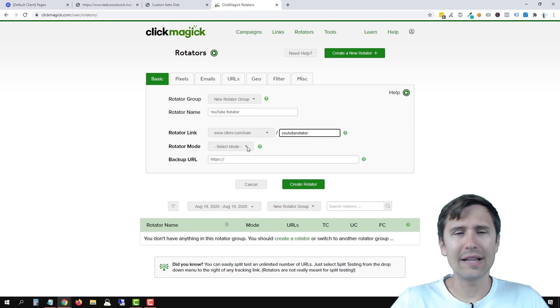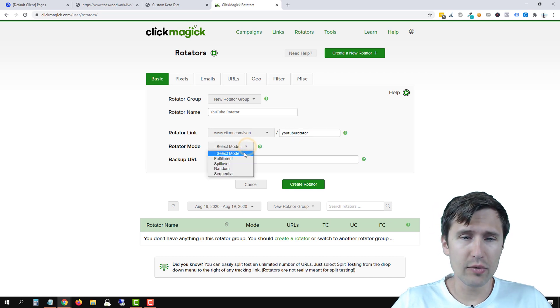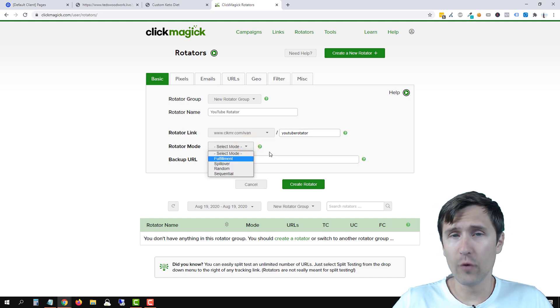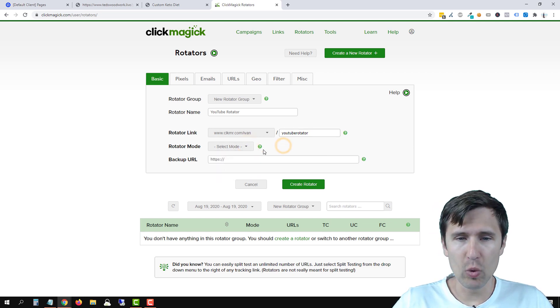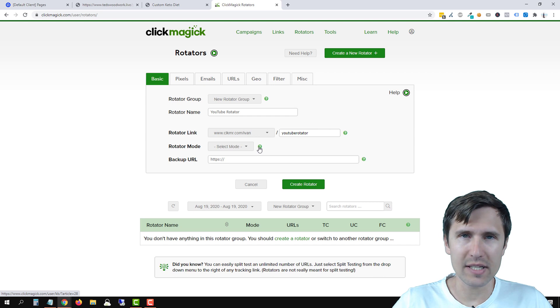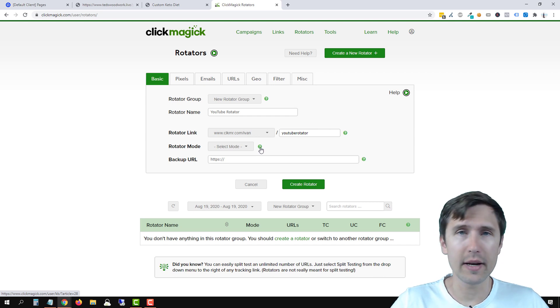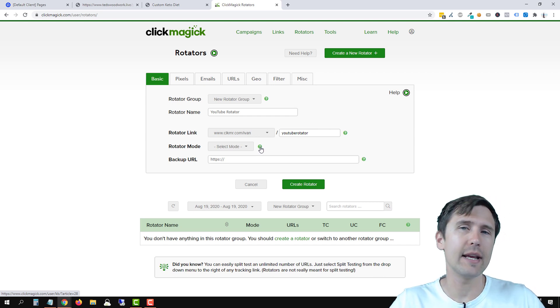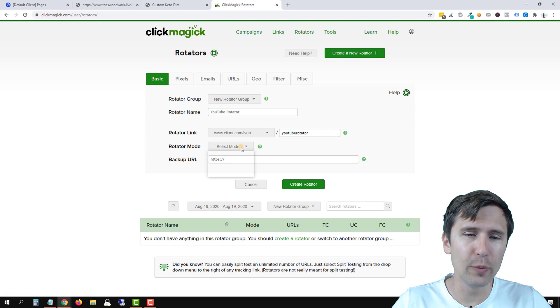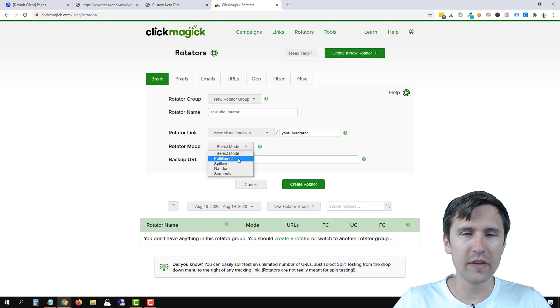Now, the next thing we have to do is add the rotator mode. So the rotator mode, we have four modes here. If you want more details and examples as to each of the modes, you can click on this little question mark icon here and it's going to take you to an FAQ. But basically, to briefly go over them.